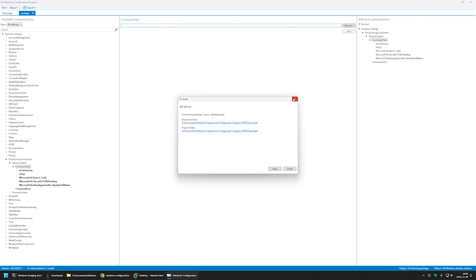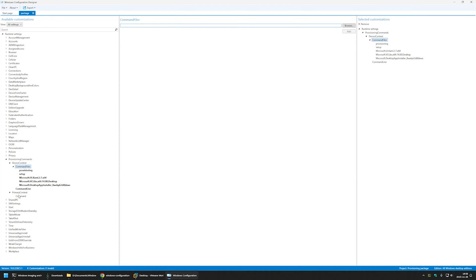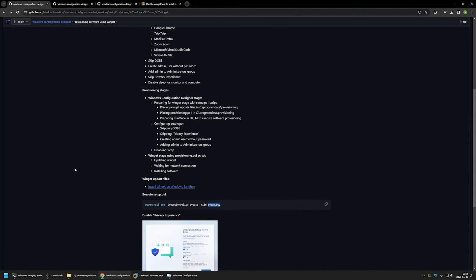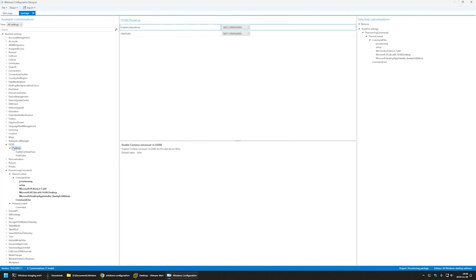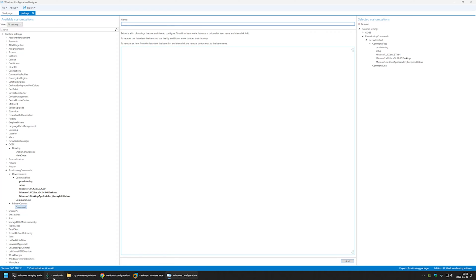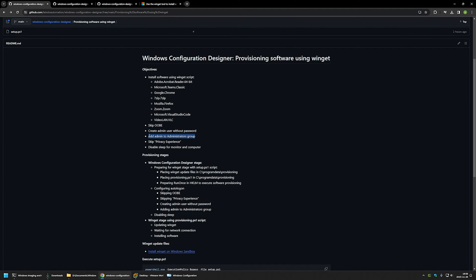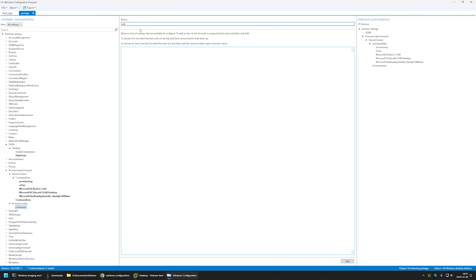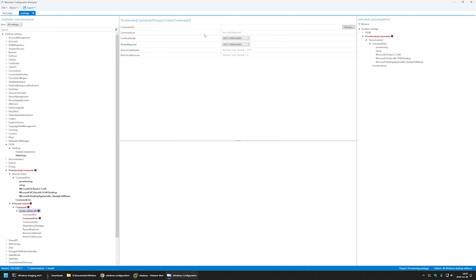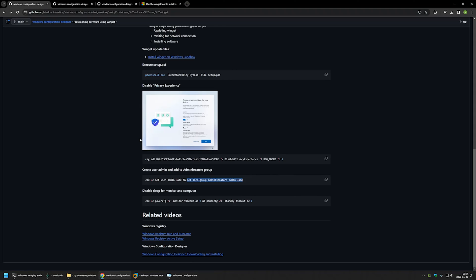Now let's go to Primary Context and configure the remaining steps. First is skipping the out-of-box experience — for that, go to OOBE, select Desktop, and set HideOOBE to True. This will skip the out-of-box experience. Next step is creating a user 'admin' without a password and adding admin to the administrators group. I'll use the command from my GitHub page — it's a single line with two commands: creating the user account and adding admin to the administrators group. I'll name this command 'Create Admin' and paste in the value.